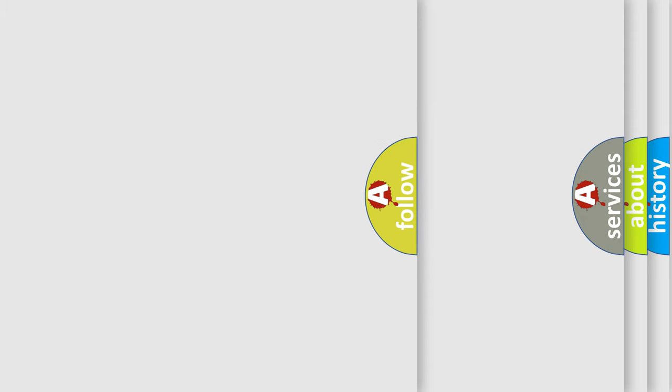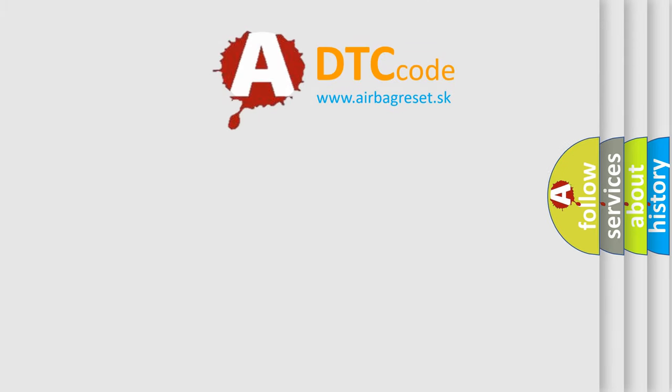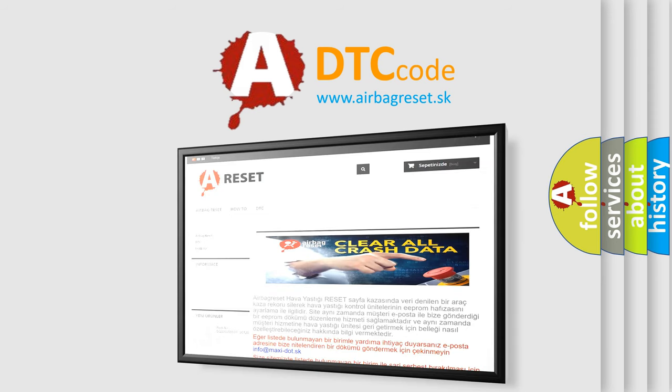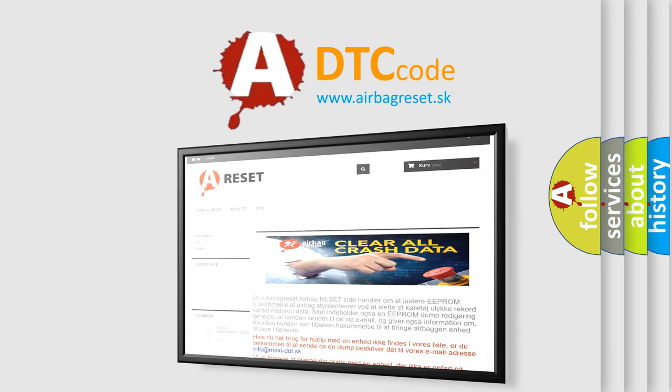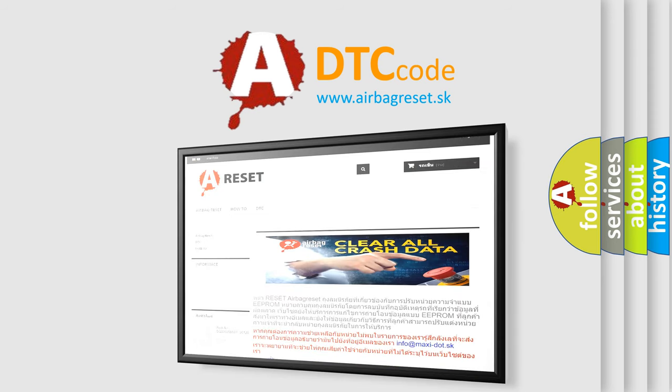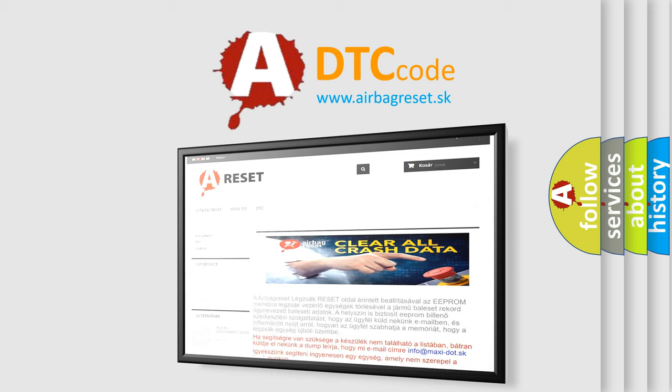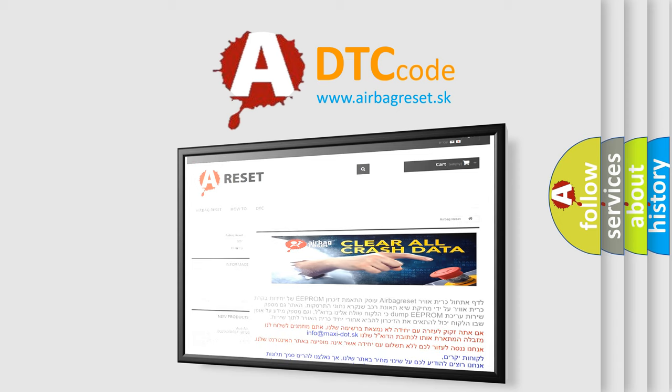The Airbag Reset website aims to provide information in 52 languages. Thank you for your attention and stay tuned for the next video.